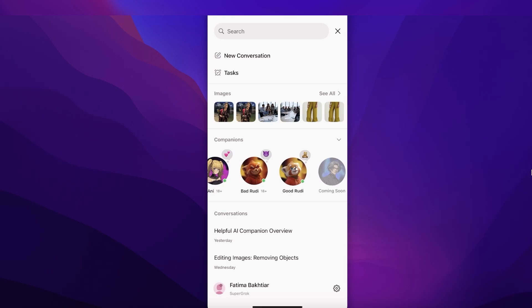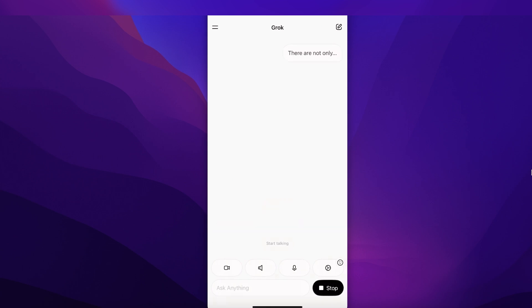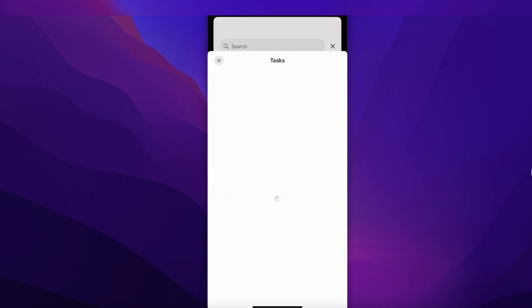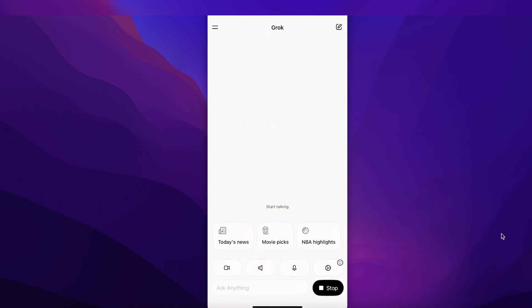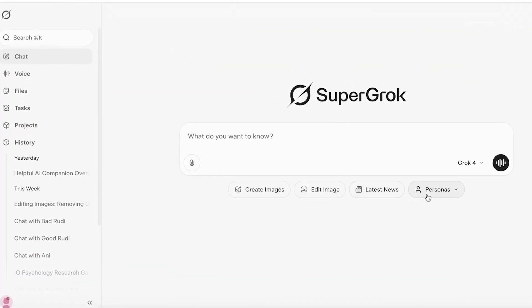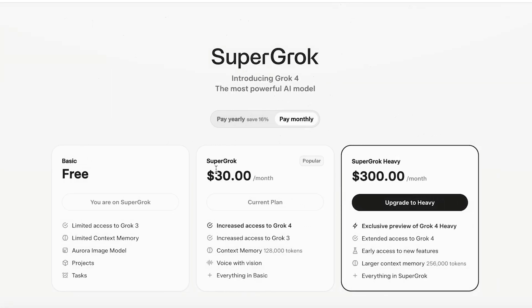Those are the three current companions available — I'm excited to see what the new companion is going to look like, but it hasn't launched yet. This is how you can use AI companions with Grok AI. Not only can you use AI companions, you can get today's news, schedule tasks, and simplify your workflows using Grok AI. To get started with AI companions you do need to upgrade — Grok 4 is available, as well as Grok 4 Heavy. Super Grok is $30 and Super Grok Heavy is $300.